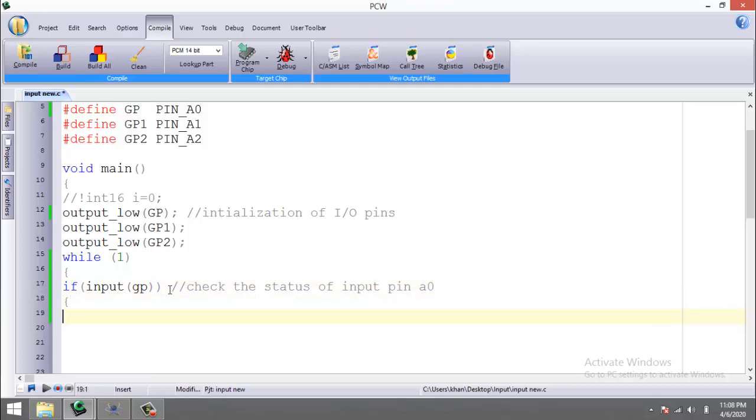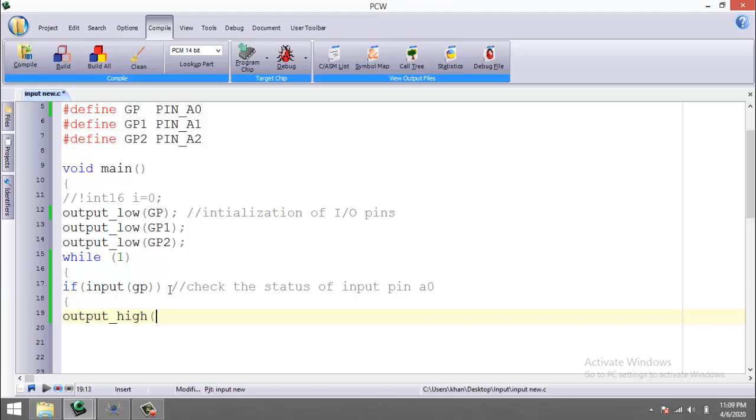Check the status of input pin A0. What will it do if the input is high? It will make pin A1 high. So I want to make A1 high, so I have to write GP1 here.